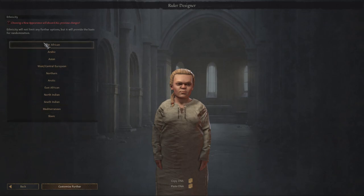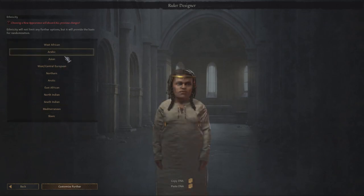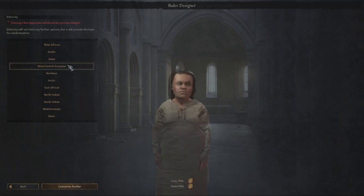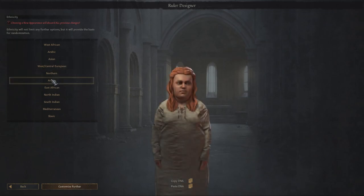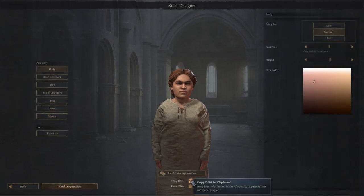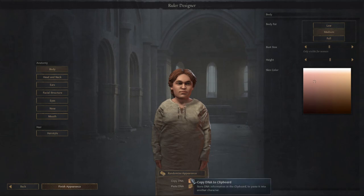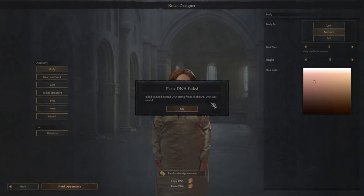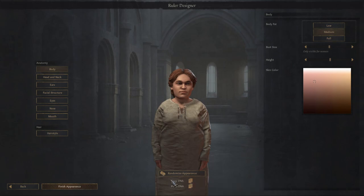Here we're going to choose ethnicity: West African, Arabic, Asian, West Central European, Northern, Arctic. And when we pick something we're happy with, we can customize further. You can also copy DNA — store DNA information in the clipboard and paste it into another character. So that's something that you might have use of later on. When you have it in your clipboard, you can later paste it in.